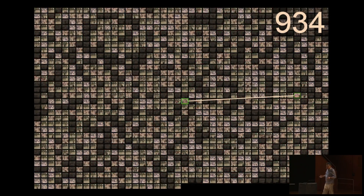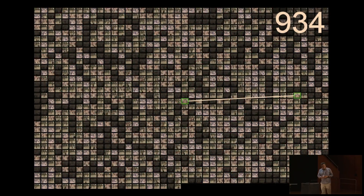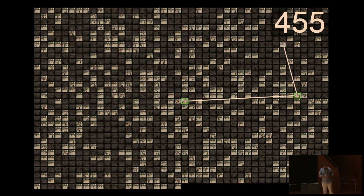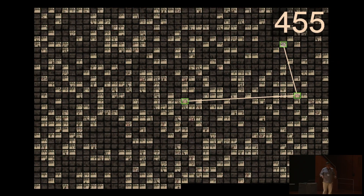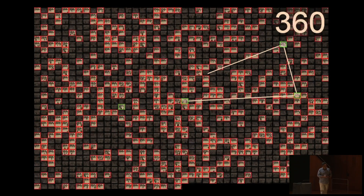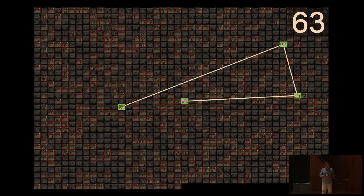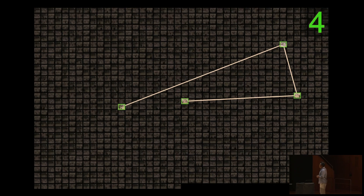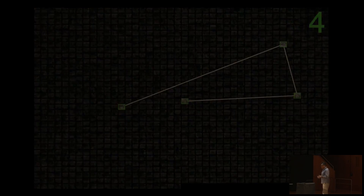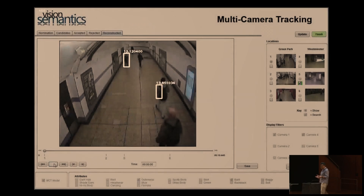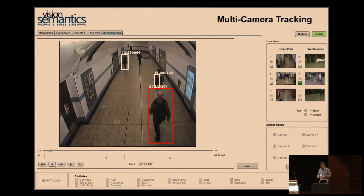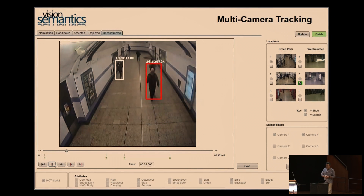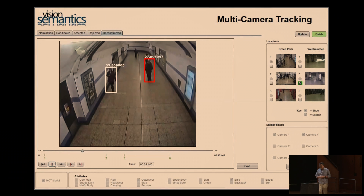Here's an example of what person re-identification does. It starts with a very large pool of candidates over a large public space — tens of thousands, hundreds of thousands — and the objective is to search and reduce down to a very small handful of possibilities.